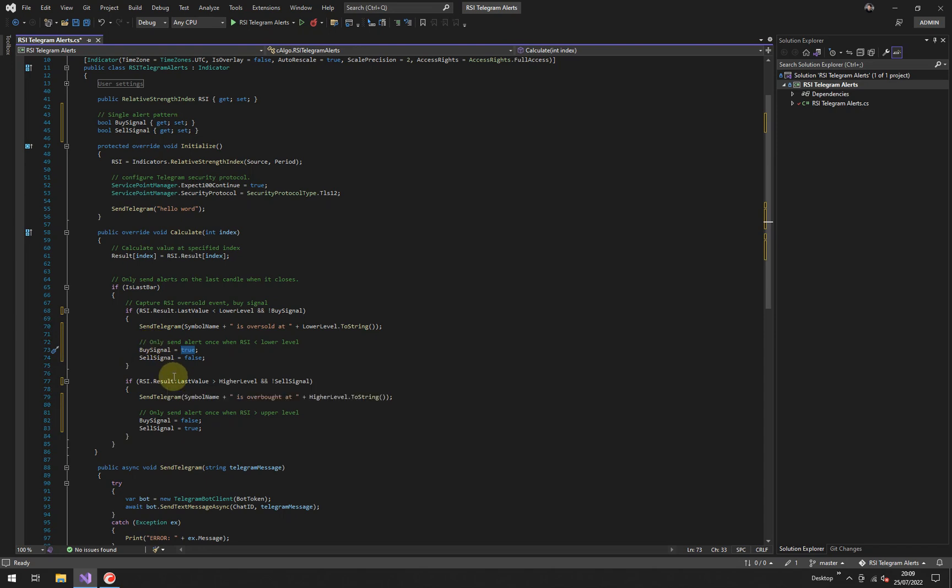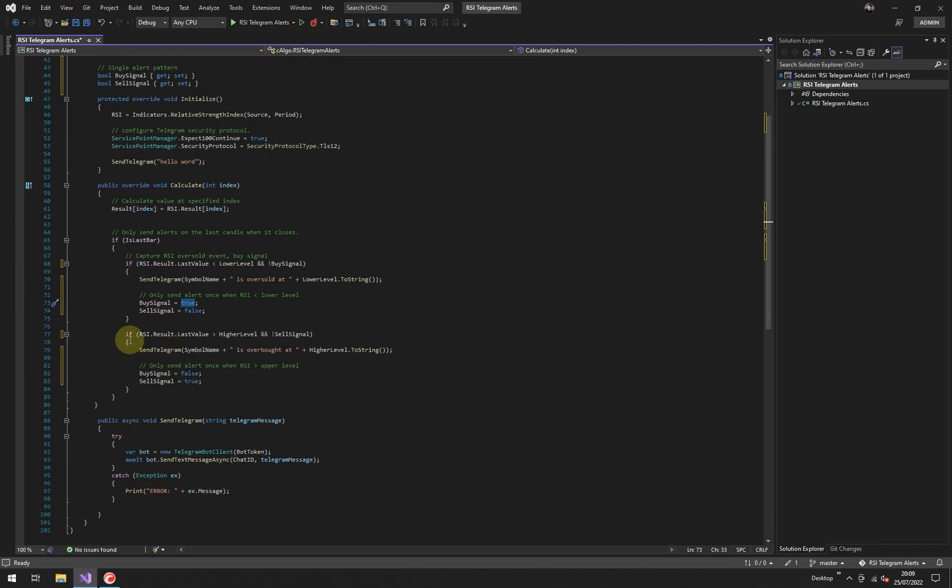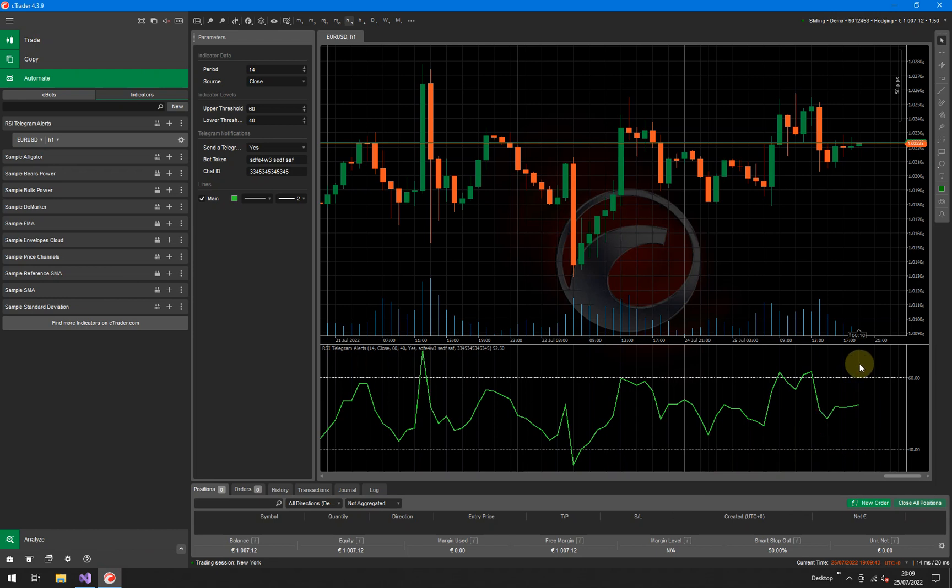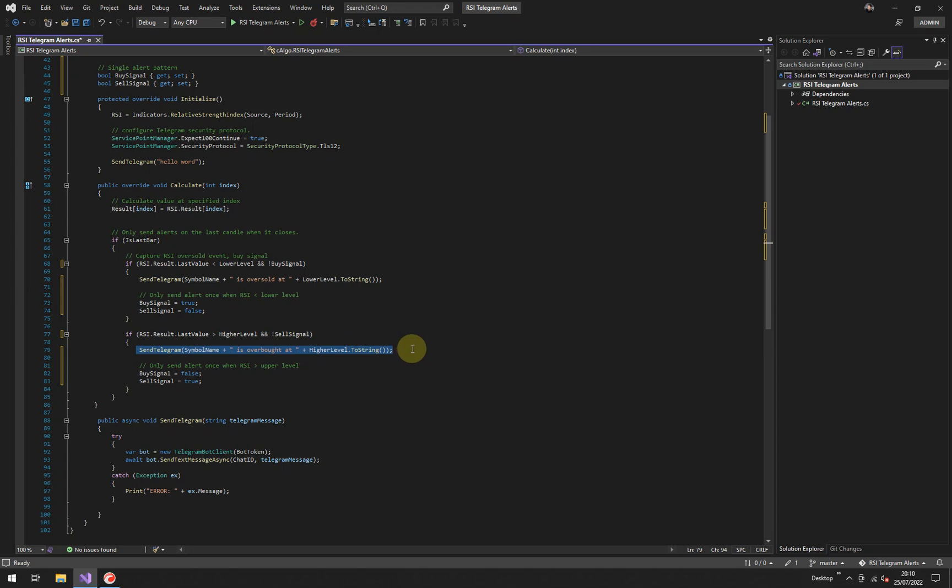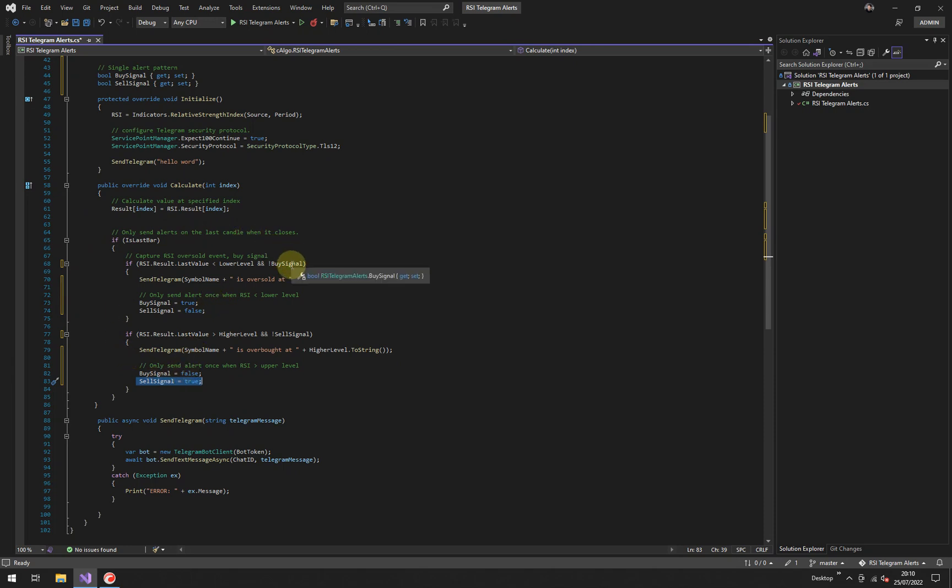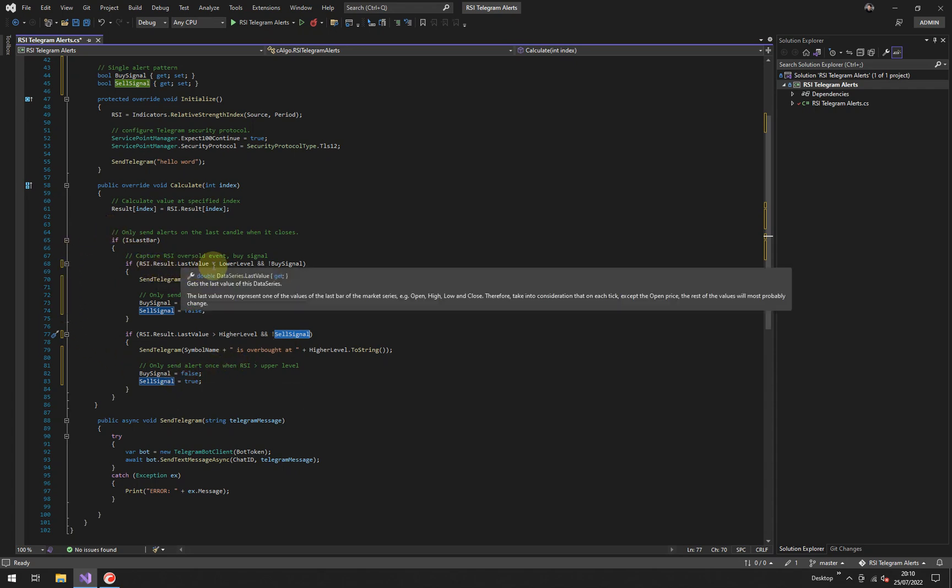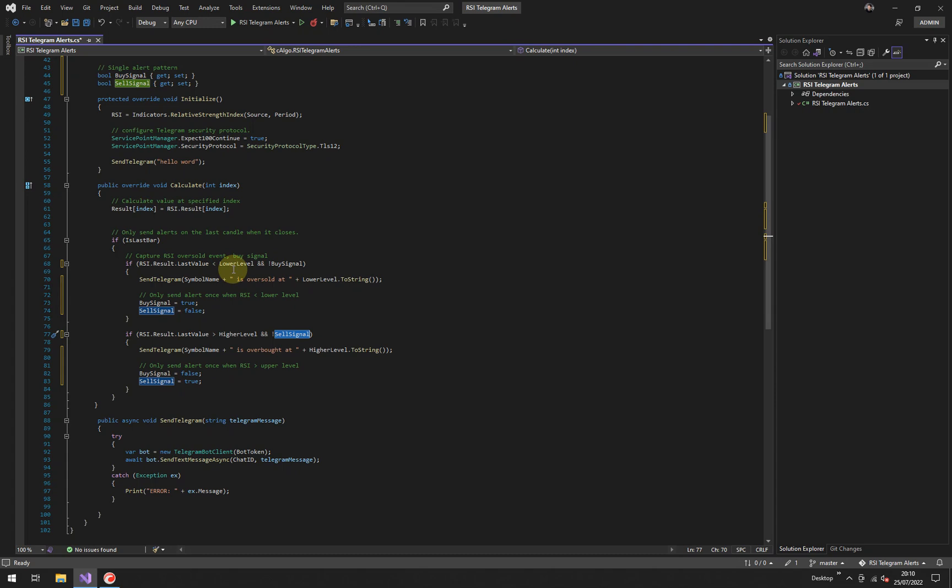And it will keep ignoring it until it gets to the next signal, which is when it goes above the upper threshold. So as it goes above the upper threshold, that'll be a signal for sell when that happens. So the last value is above the higher threshold. It will check the sell signal. Is it false? Yes, because we've not even set it to true yet. It will then come down here, send a message to say a telegram message to say it's been overbought. And then it's going to say sell signal equals true. So again, if it calls this calculate method and it keeps looping, it's already true. So it's not going to send a message here because it's already been set to true. It's not false, but the buy signal is false. So as soon as the last value drops again below the lower level, it will trigger the buy signal.